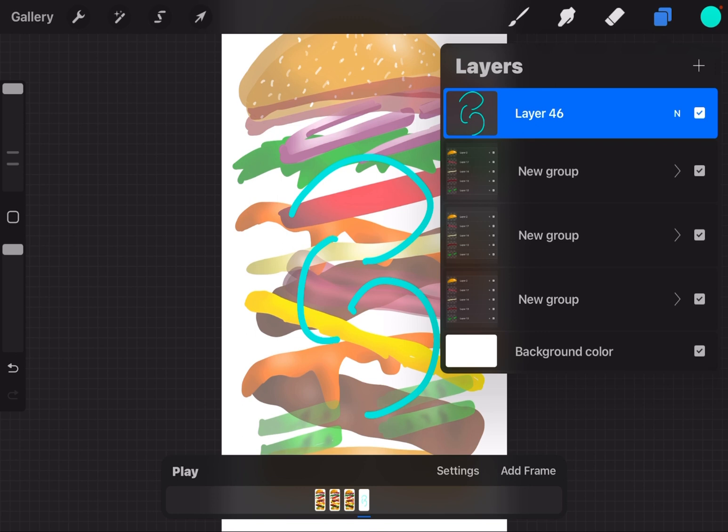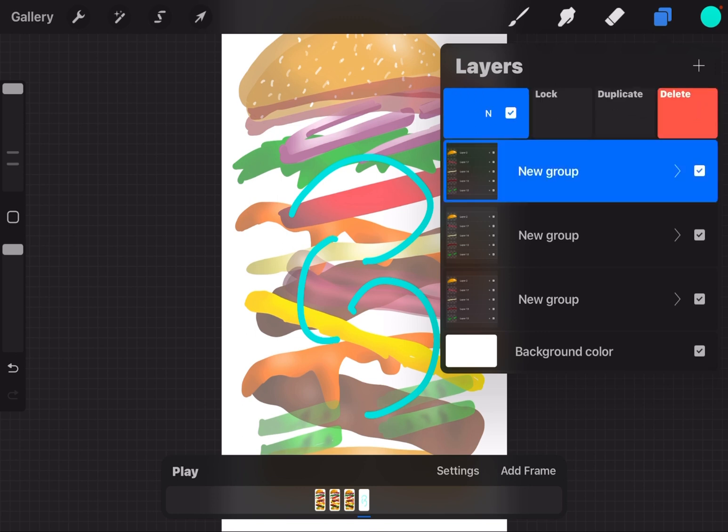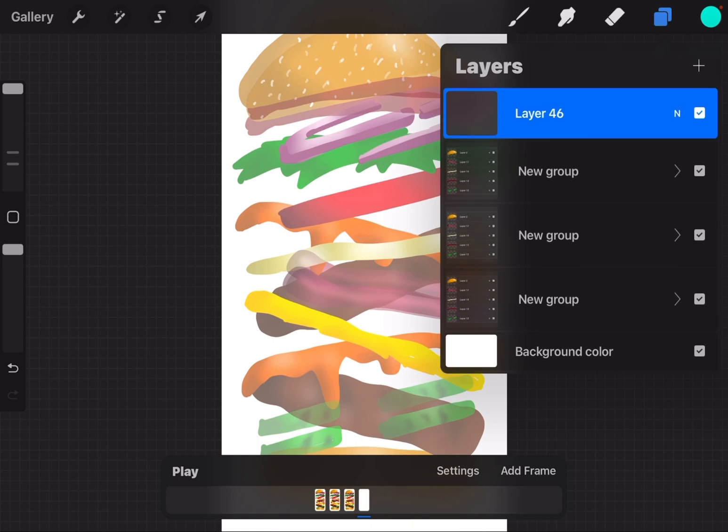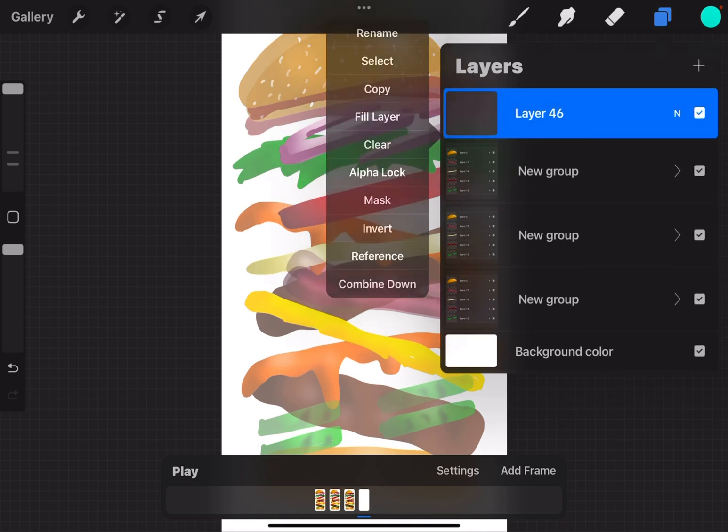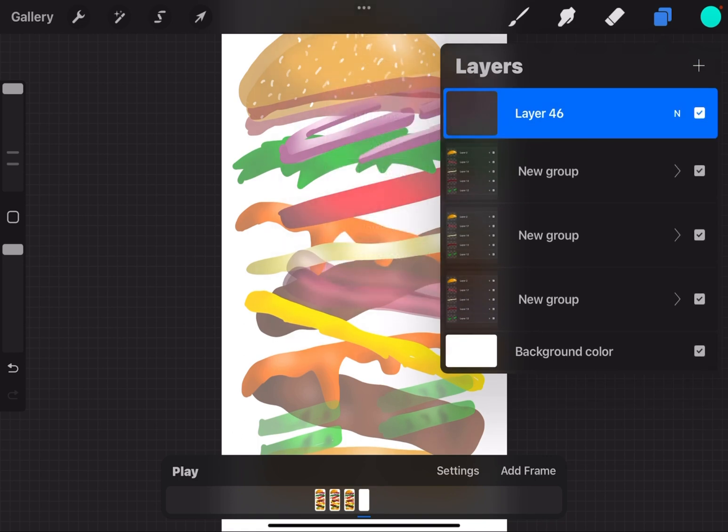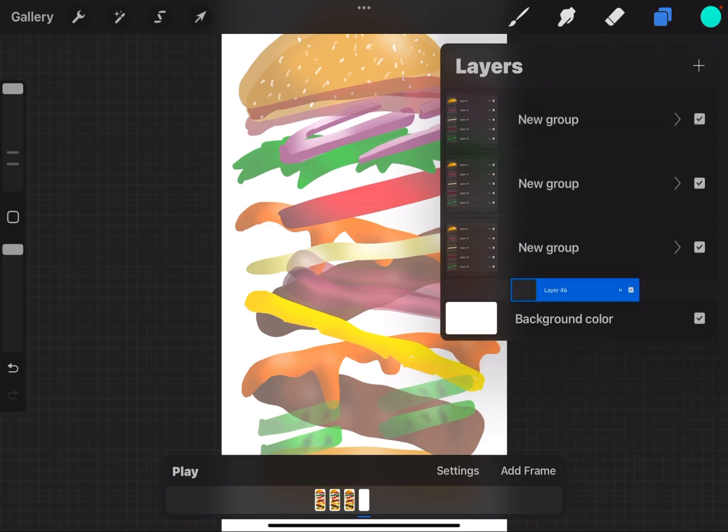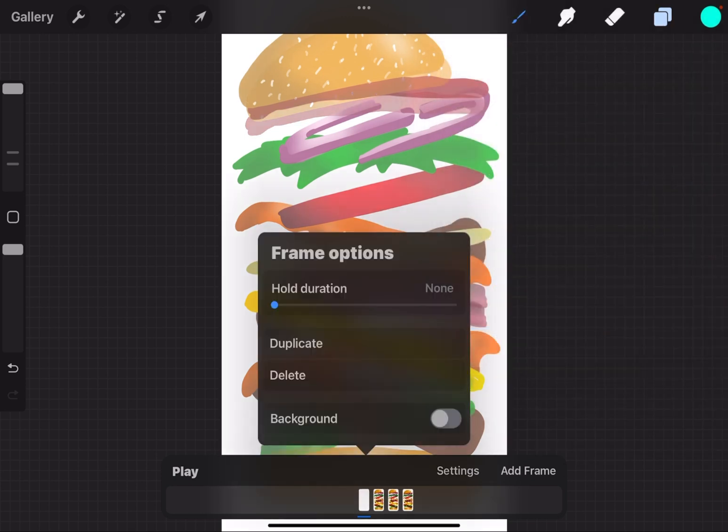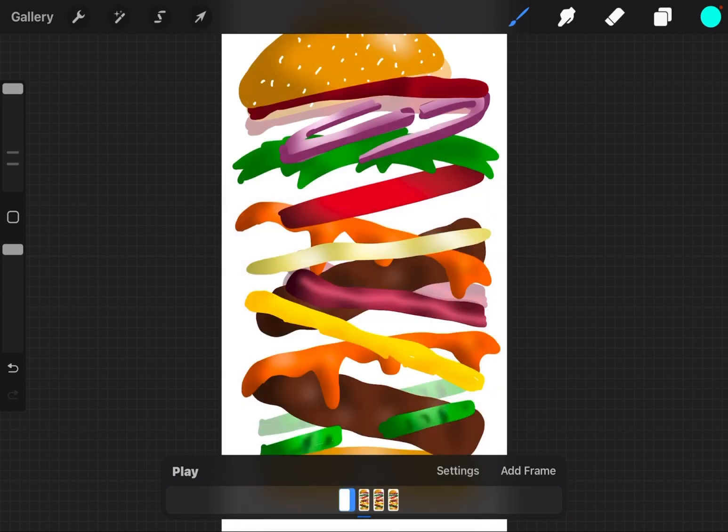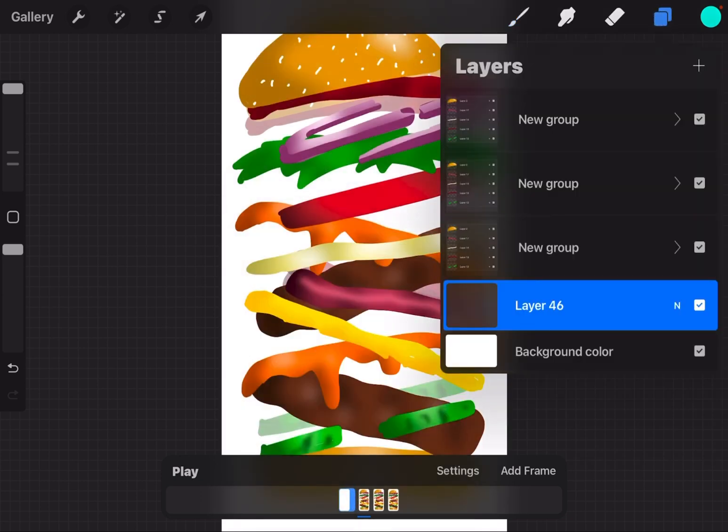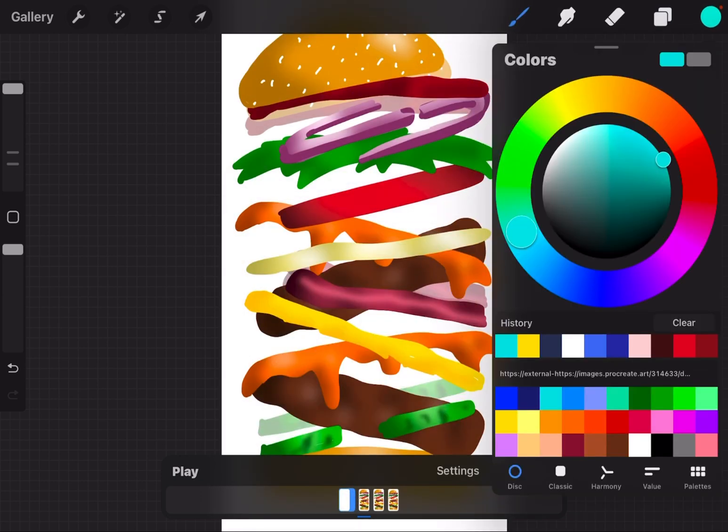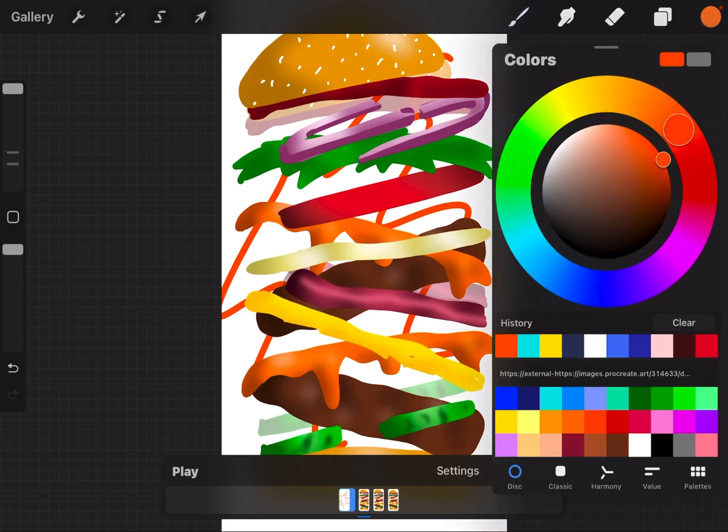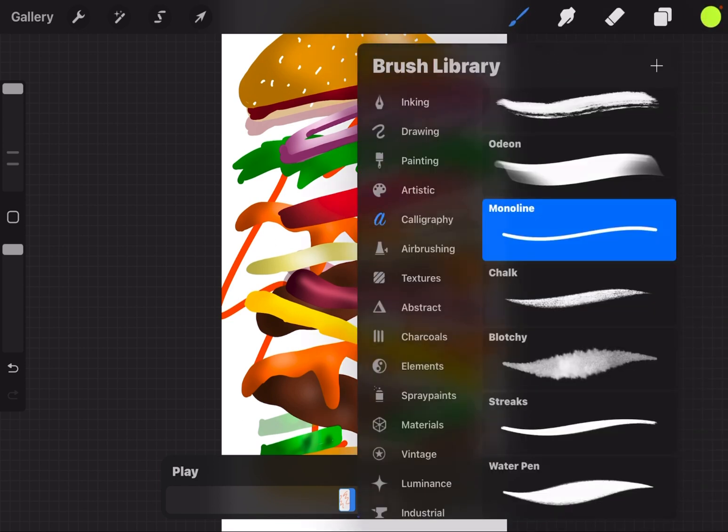I'm going to put this at the bottom of my layer list, tap the thumbnail in the animation timeline, make it a background. So now, just like if this was an animation with only frames and no groups, I can make a background.